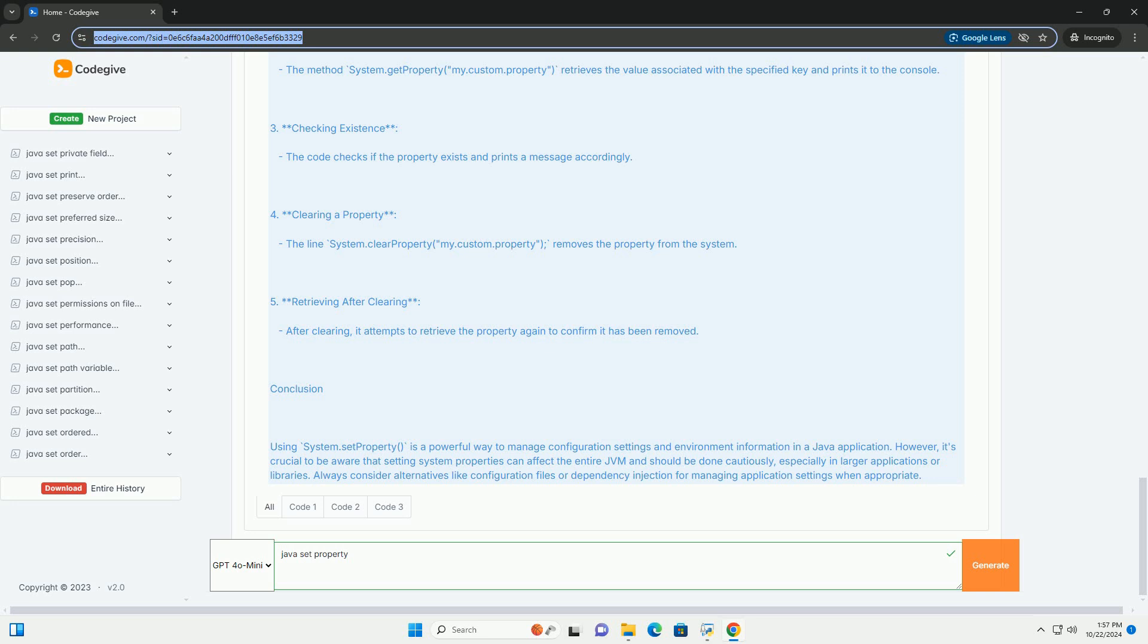3. Checking Existence - The code checks if the property exists and prints a message accordingly.